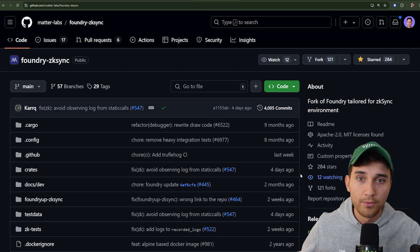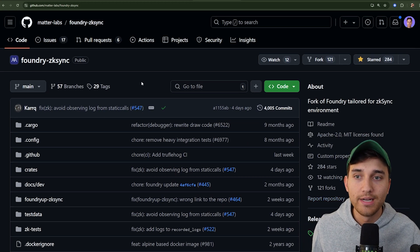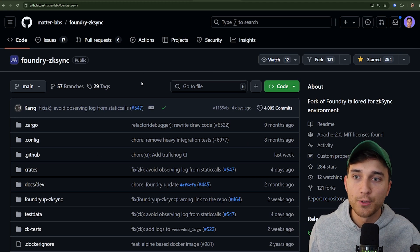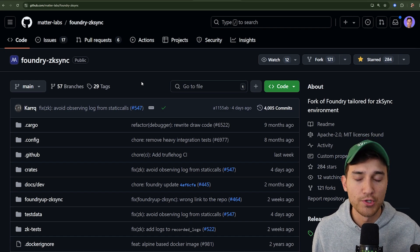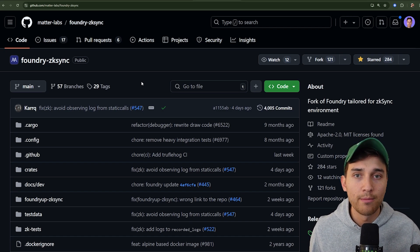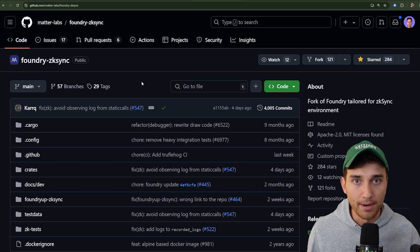Since Abstract uses different bytecode than Ethereum, the compiler is also different. For this reason we're going to install a fork of Foundry called foundry-zksync. The repository is open source and available on GitHub, and what we're going to do first is clone it onto our machine and run a simple installation command to get everything set up.